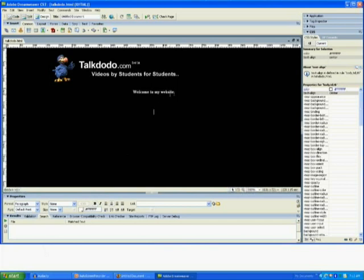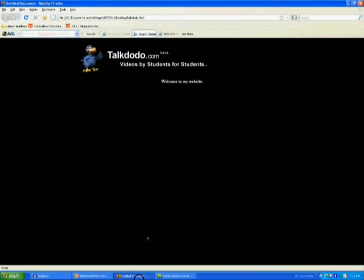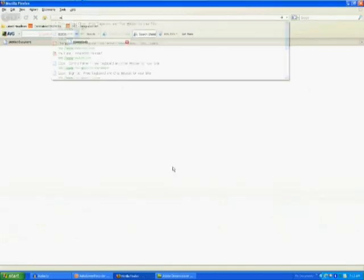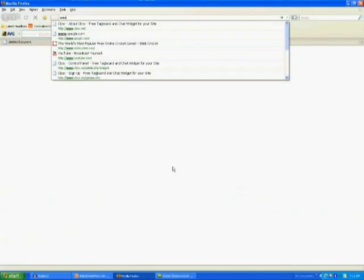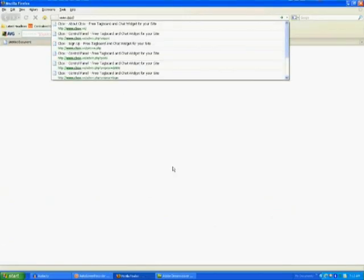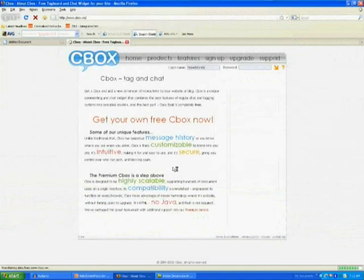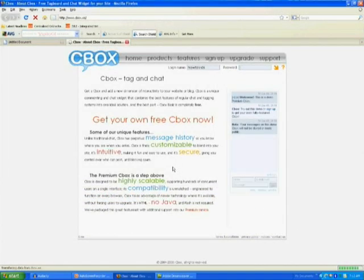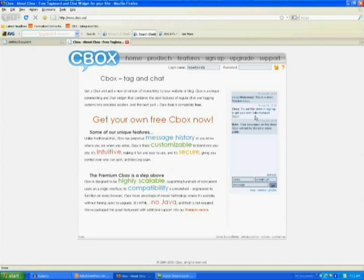Now let's insert a cbox into this website. But first we need to create a cbox. Let's browse to www.cbox.ws. Now what is a cbox? A cbox is a widget which looks something like this where you can chat on your website.